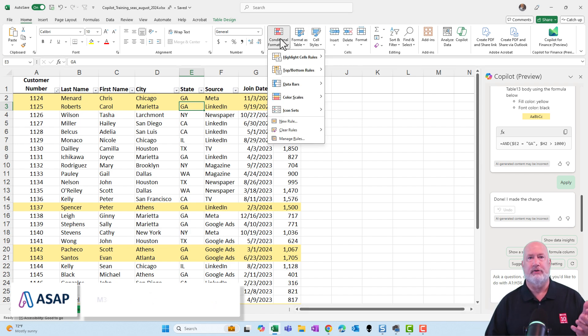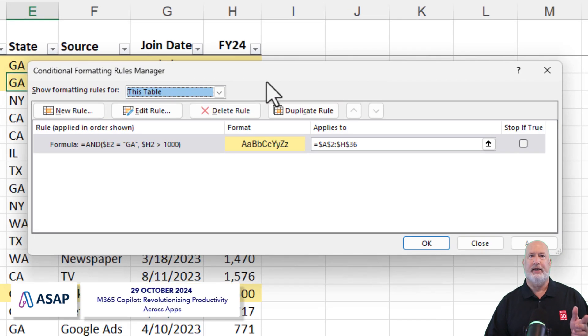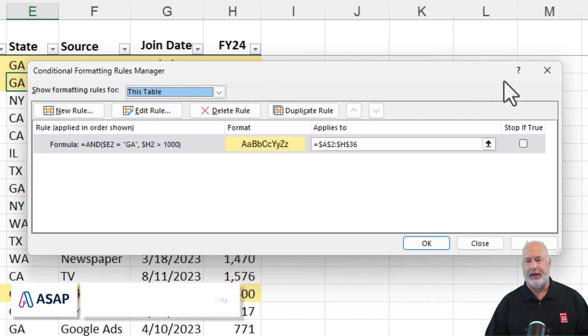Also, if you go to conditional formatting and go to manage rules, there is the rule that was written using conditional formatting. This is a great feature.